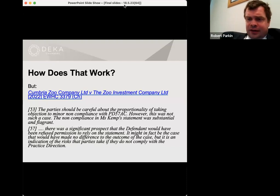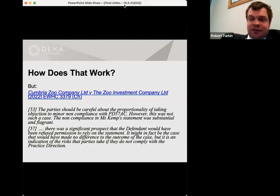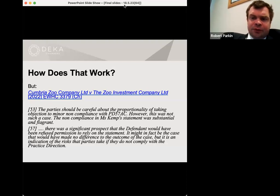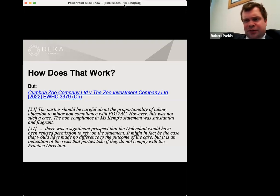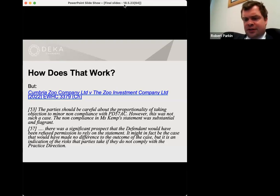Be aware that the courts will strike out whole witness statements or parts of witness statements in circumstances where there is genuinely large-scale non-compliance. In this case — again, a dispute over packages of land used as a zoo — the question was whether parts of the witness statement complied with Practice Direction 57AC. What was described there was that the non-compliance in the witness statement was substantial and flagrant, and there was a good chance on an application that the defendant, whose witness statement it was, would have been refused permission to rely on that statement. An order was made striking out substantial parts of the witness statement, substantially to the defendant's detriment.